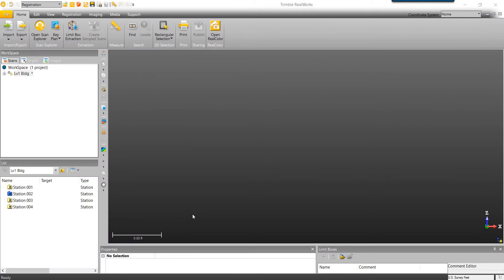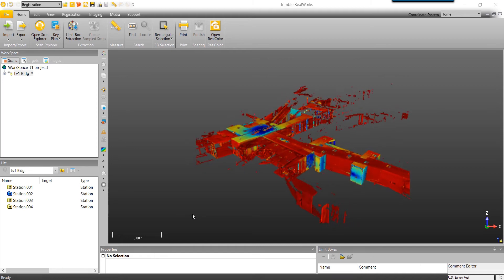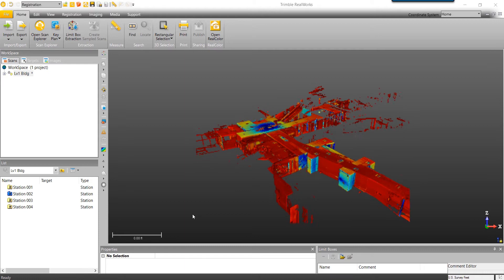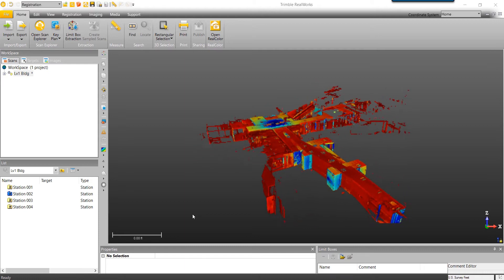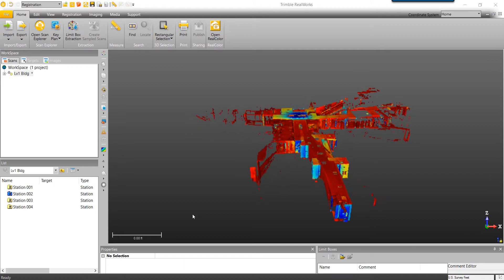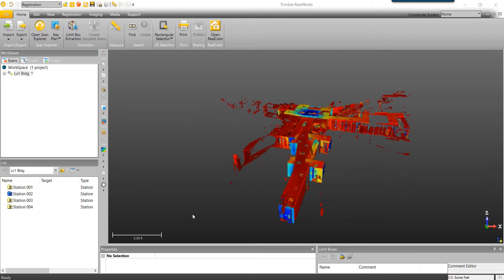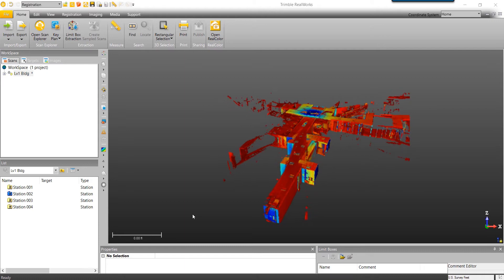Hello everybody, Devin Martinez here, product manager for Trimble Geospatial Software. Today I'm going to cover visualizing your data by creating sample scans, and then give a basic overview of the three registration methods inside Trimble RealWorks. Bear in mind we will be covering the most common use cases in terms of results. For a deeper dive into the registration process, please see our advanced registration tutorials.